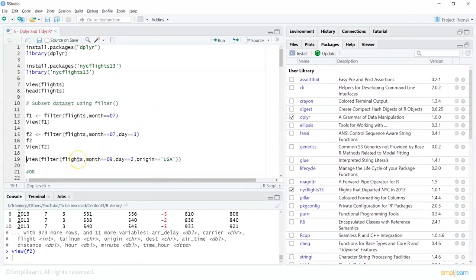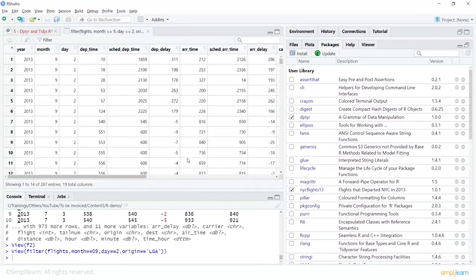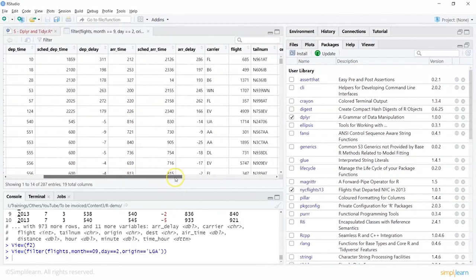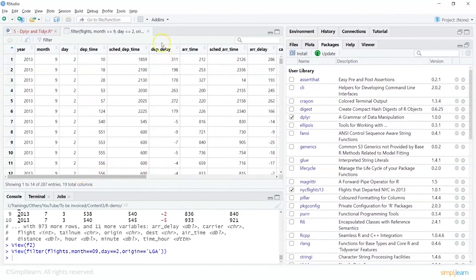I can do: view(filter(flights, month == 9, day == 2, origin == 'LGA')). That shows me the result, and if you scroll and look at the origin column, it shows the selected value 'LGA'. So now we have filtered our data based on values in three different columns.